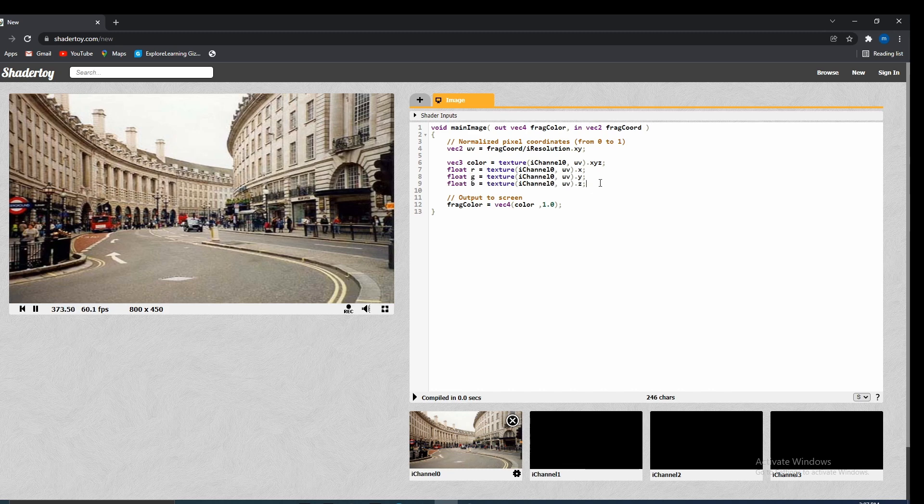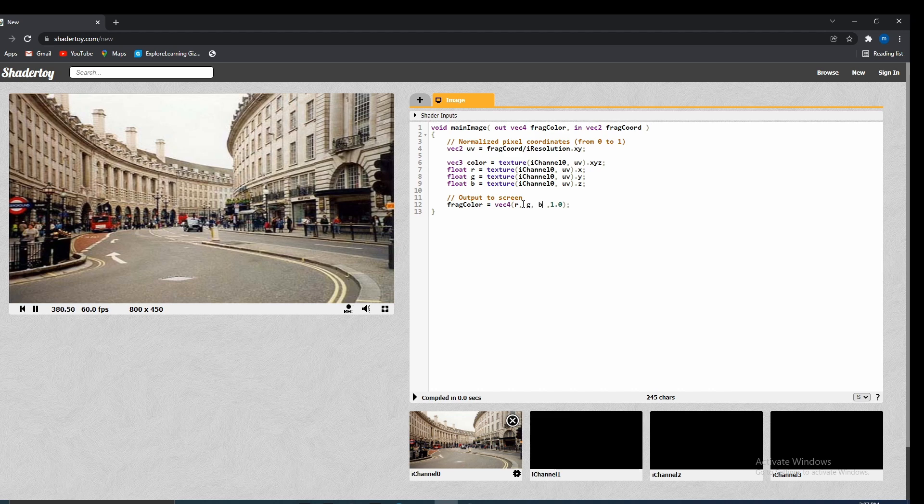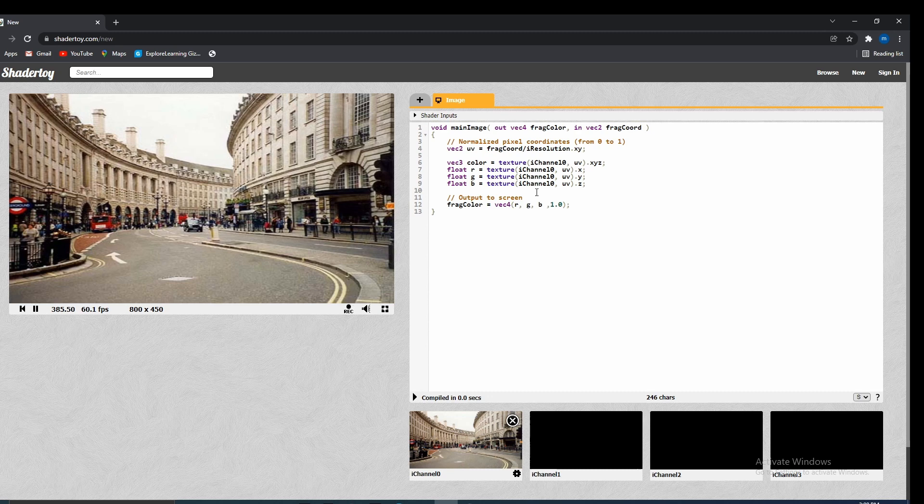So as you guys can see, we're storing the RGB values inside of their own variables. So we can just actually go ahead and replace this right here with RGB. And let's go ahead and run this. Nothing should really change, but this is improving.